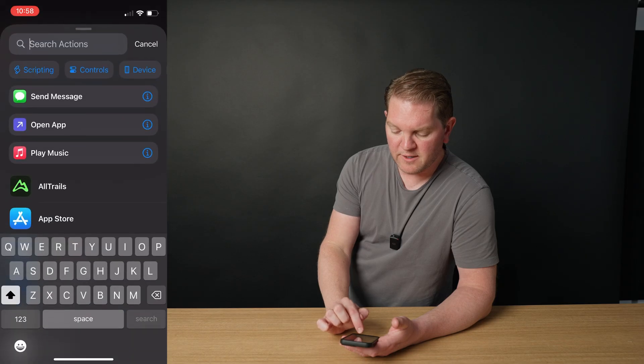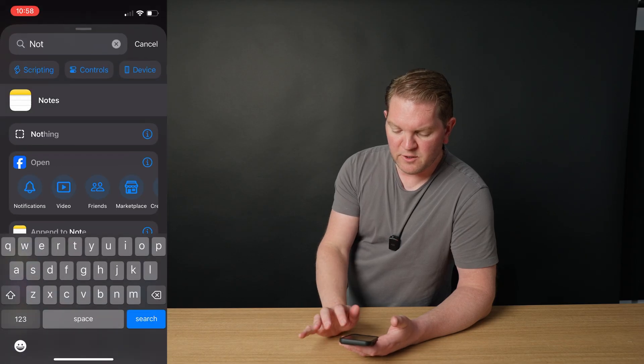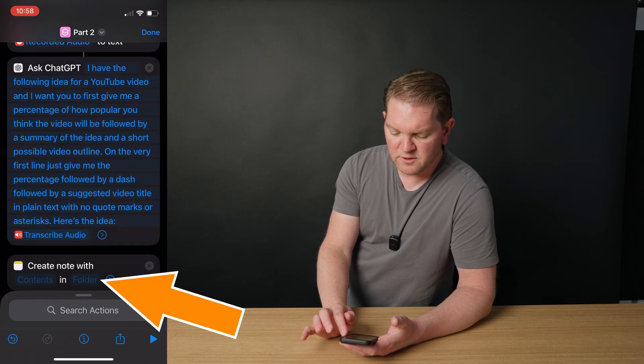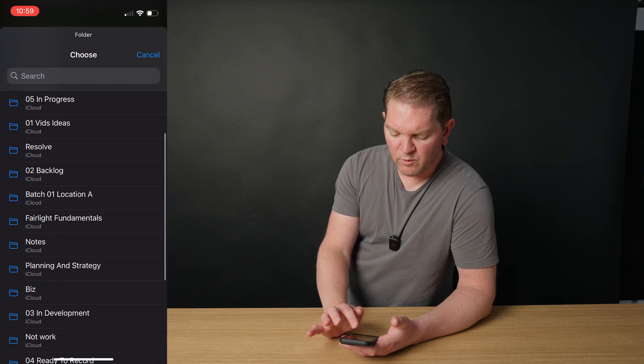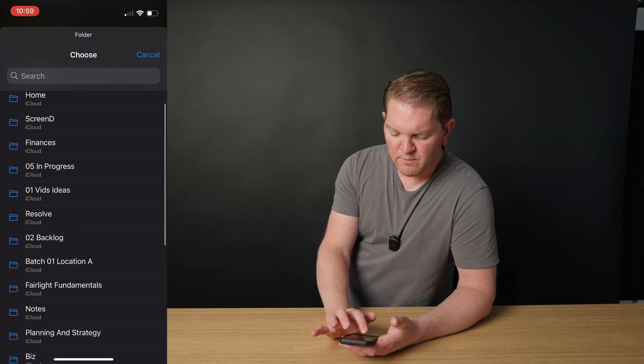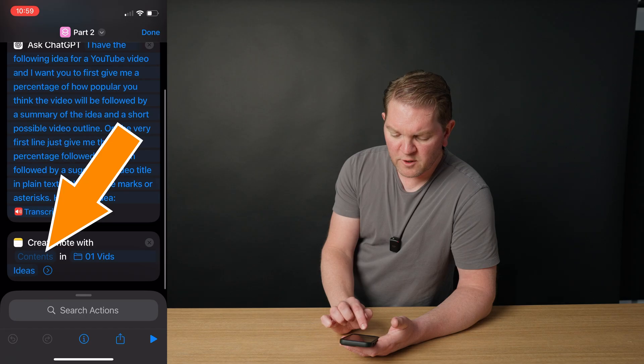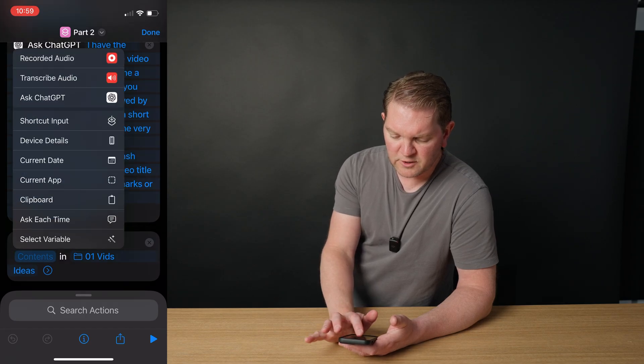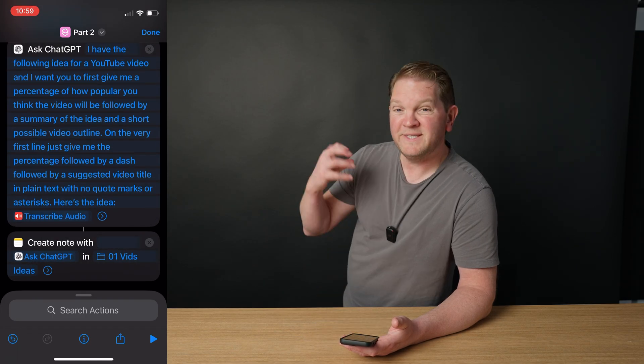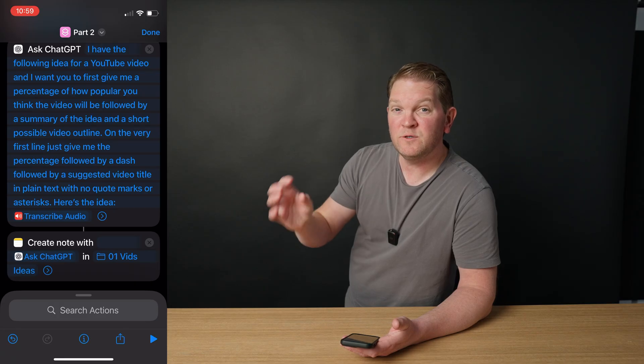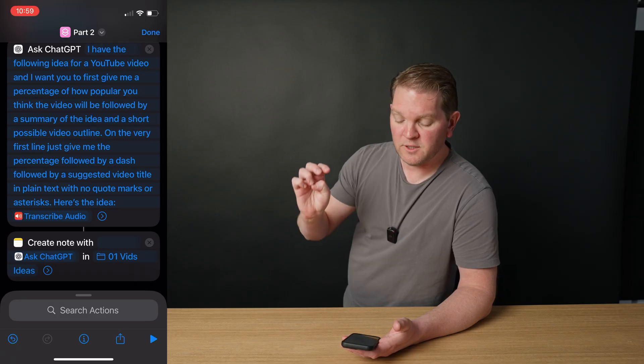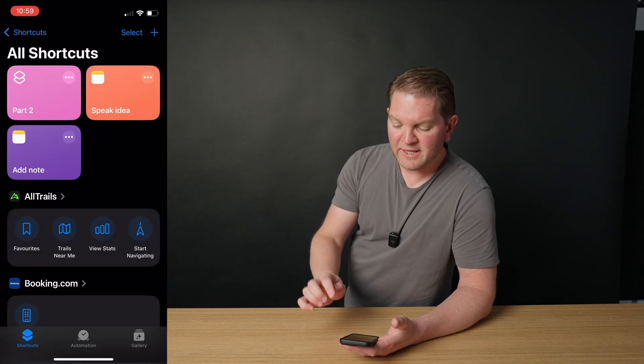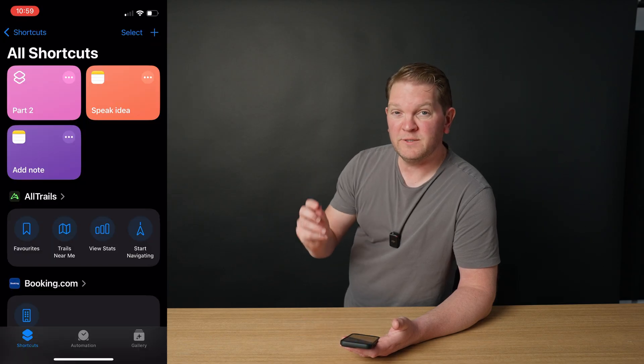I'm going to add another action. This is going to be a notes action, and we're going to choose create notes. We'll choose the folder that we want our idea to go into. This is my video ideas folder. And for the contents, long press and choose ask ChatGPT. So the text that ChatGPT outputs will be fed into this new note in the videos idea folder. Tap done. And that's the first part of this process complete. We now need to go and add the next shortcut.